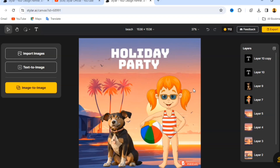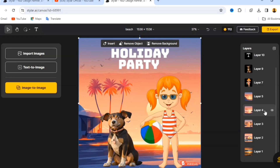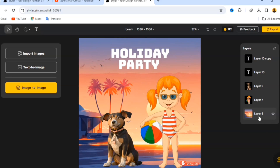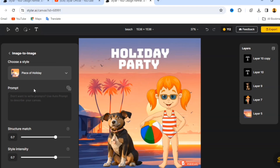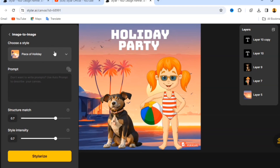Place the text elements where you want them. Now to get an exciting combined design, let's merge these layers — the dog, the person, and the text — together. Go to 'Image to Image.' You don't have to choose specific settings; just choose your style. Let's maintain 'Peace of Holiday,' then click Stellarize and see what comes up.